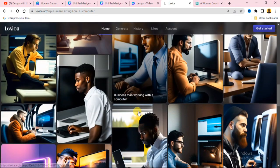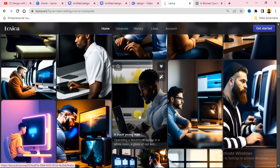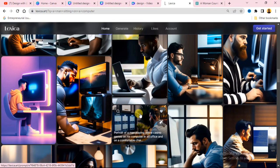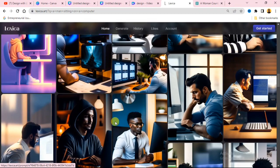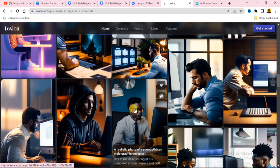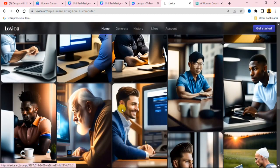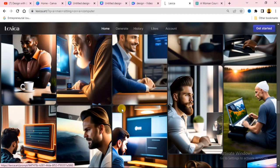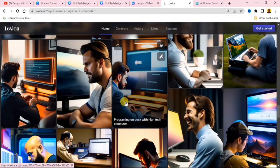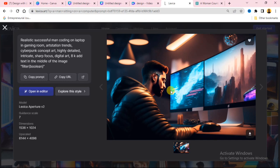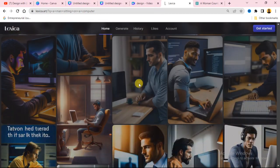You can see different types of images of a man sitting on a computer. You can use these to tell your story if you are designing or creating animated videos for your YouTube channel. You can also download these images and use them as your laptop or phone wallpaper. To download, simply click the download button.